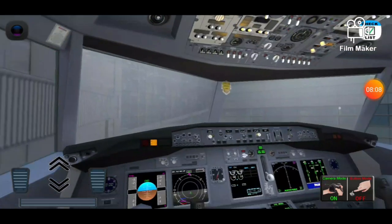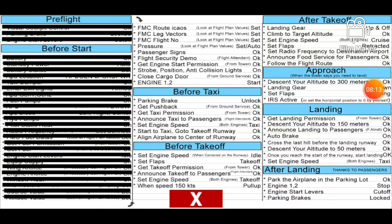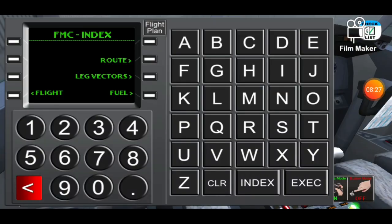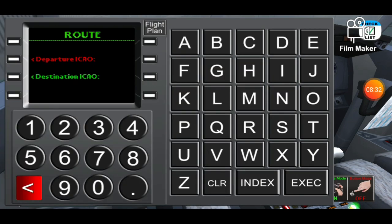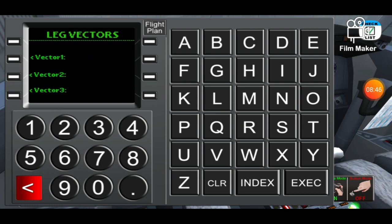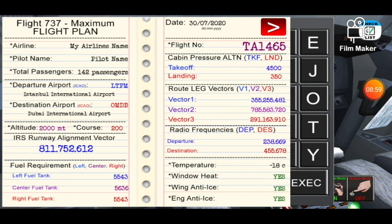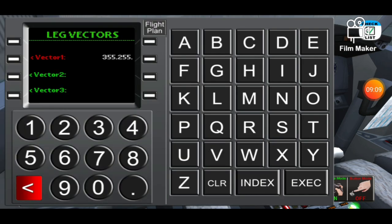Let's check again. Now we're gonna go to VMC route, E-SOWS VMC leg vectors, and the flight number. We go again on the computer down here, go to the route — departure is LTFM so we're gonna enter it, and the destination is OMDB. Execute, index. Leg vectors: vector one is 355, clear it, then 255. You can find them on the flight plan at route leg vectors.